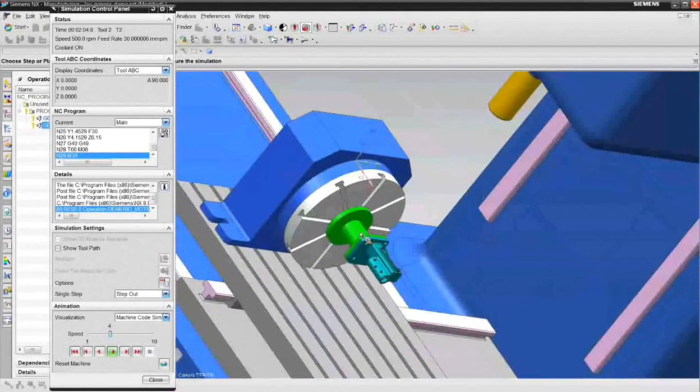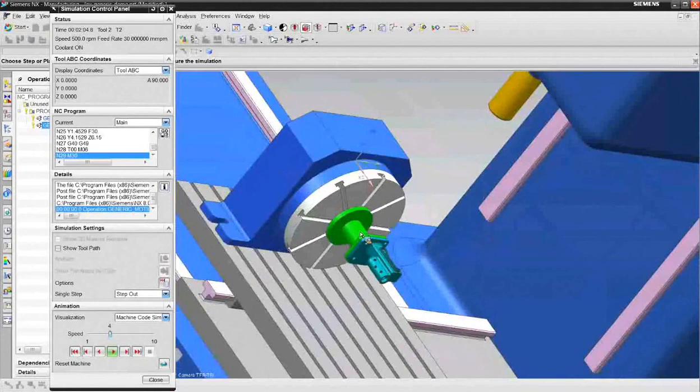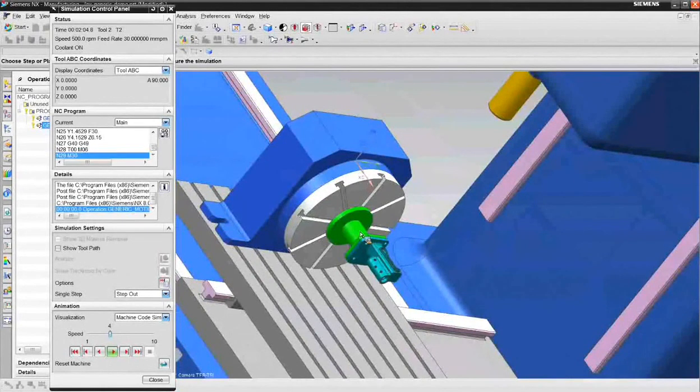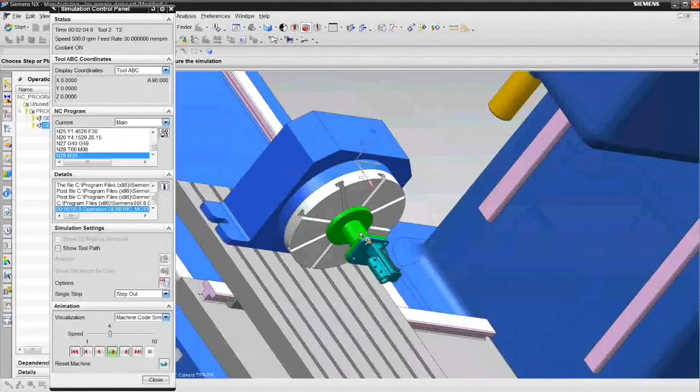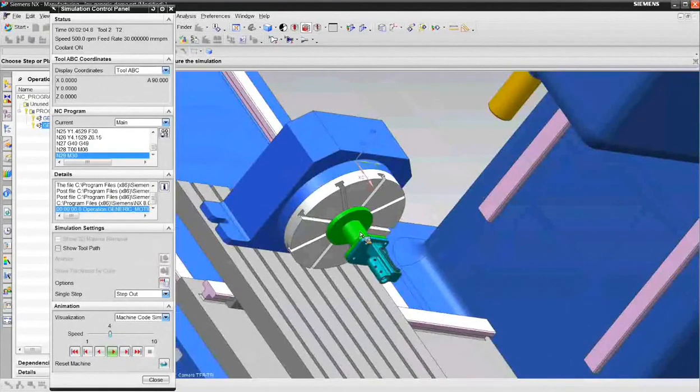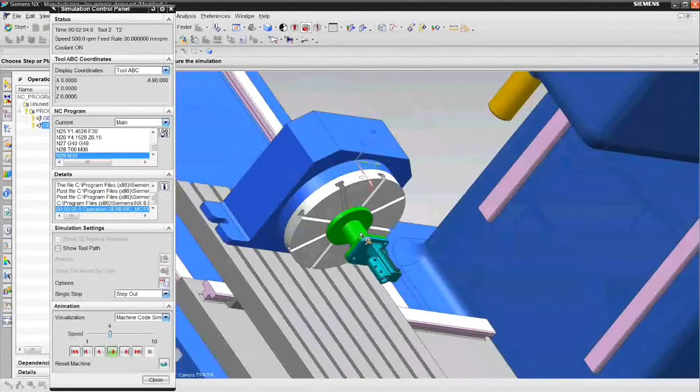And that is pretty much some of the basic things that you can do with generic motion. It's a very easy to use tool. And in a lot of situations, it's just a tool that will get you there, get it done quickly. And that is the demo. Thank you.